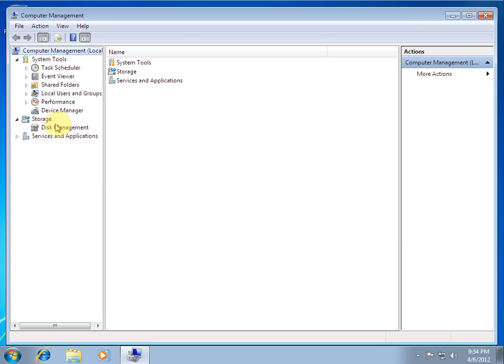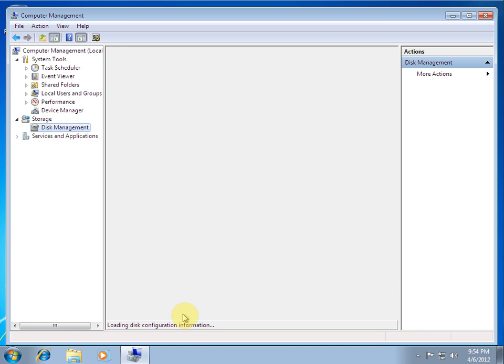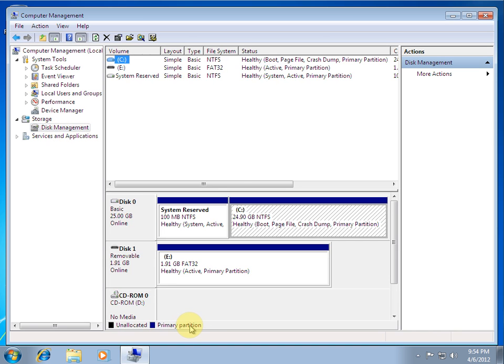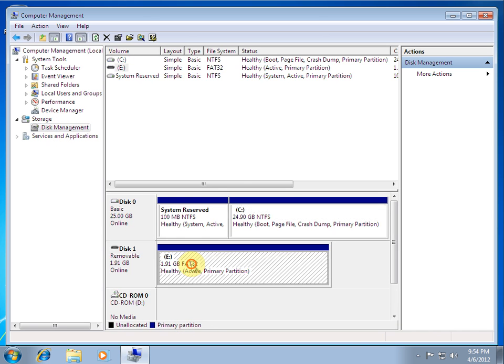Go down to storage and disk management. Wait for it to load. Here is the drive letter we have for the USB drive.